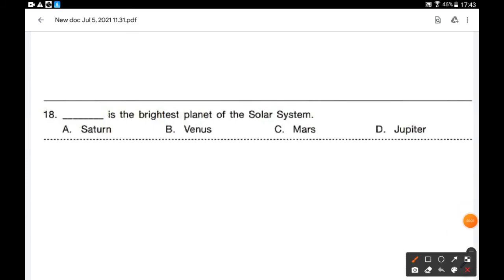Venus is the brightest planet of the solar system because Venus is the second planet from the sun and it reflects the sun's rays, making it the brightest in the night sky. So option B is the correct answer.